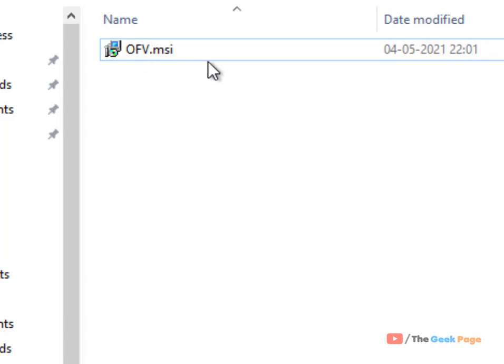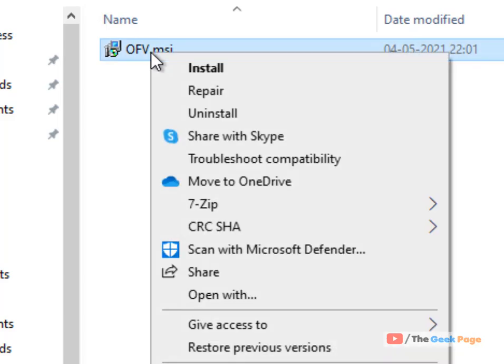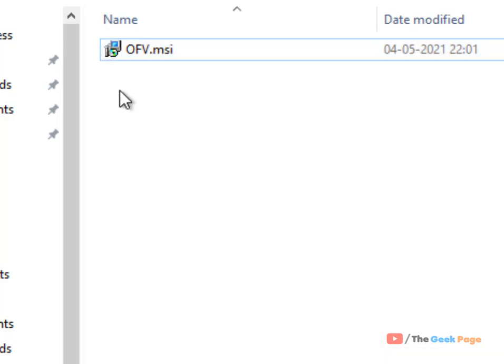Just right-click on OFV.MSI and install it. After that, retry your Windows Update and it will go through. That's it guys, please like the video to support.